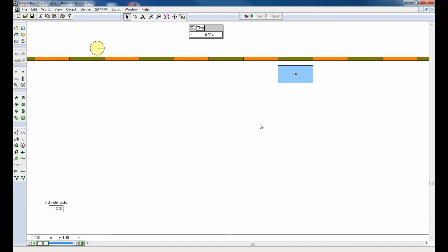To help make sense of relative motion, I've created a simple simulation in Interactive Physics. I've got two objects of note: a rectangle and a circle. I'm going to refer to them by the first letters — R for rectangle and C for circle. I've also created a stopwatch to keep track of time while the simulation is running, and I've programmed a pause control so the simulation will stop itself after one second.